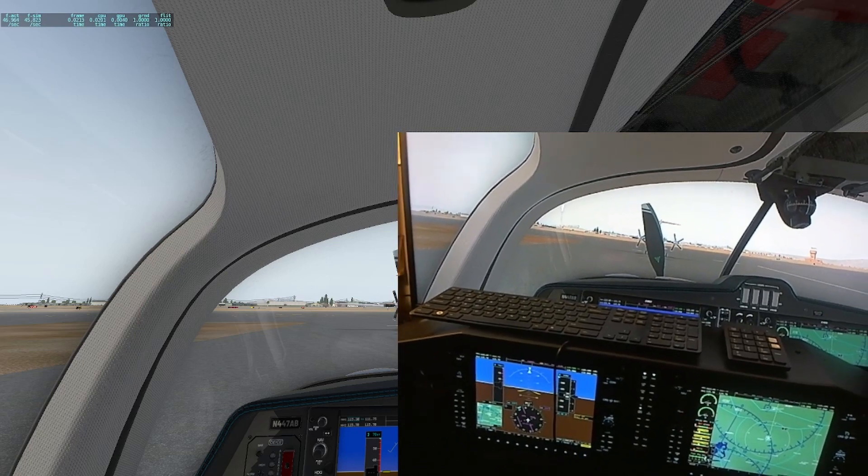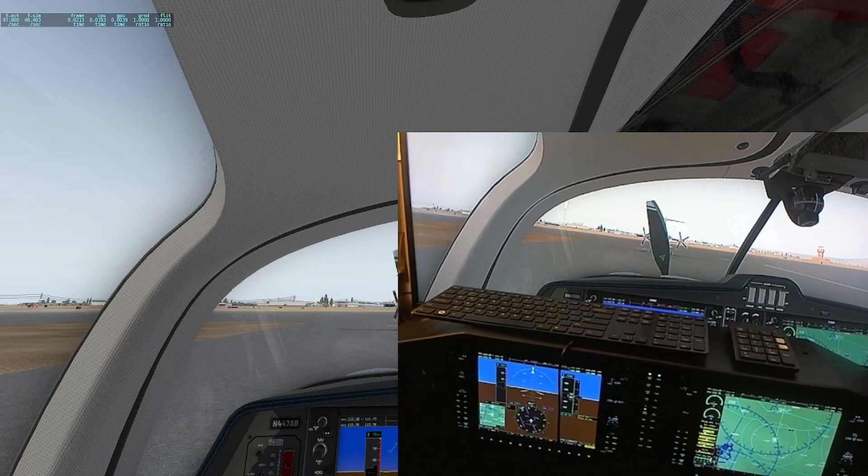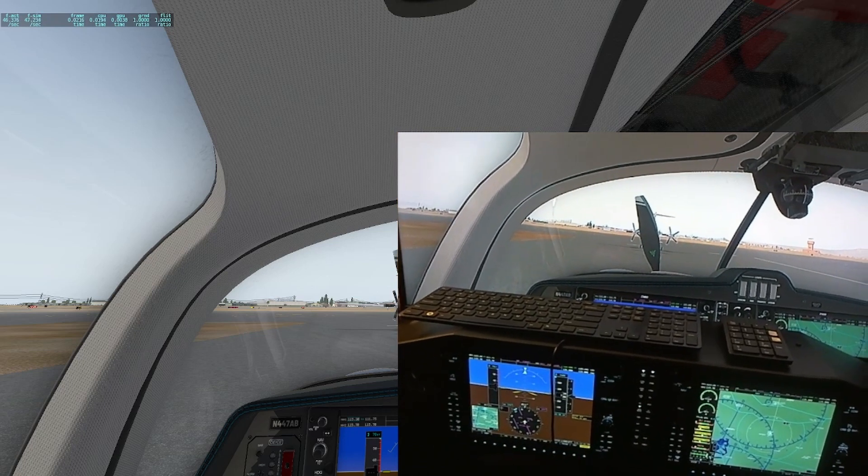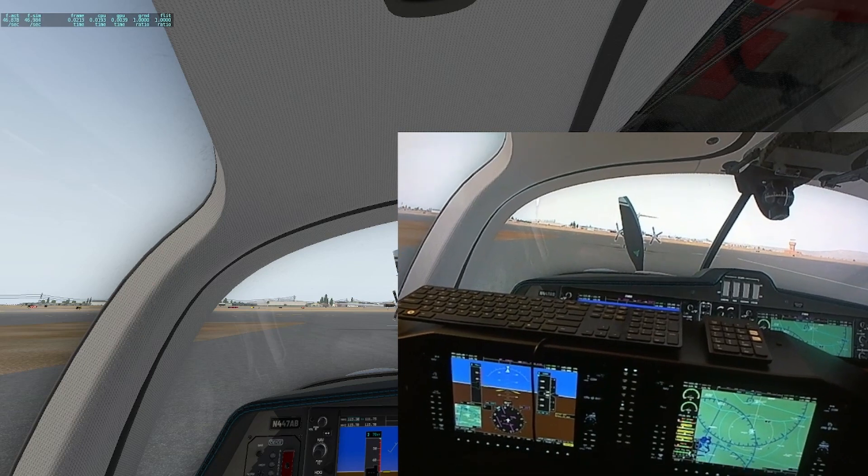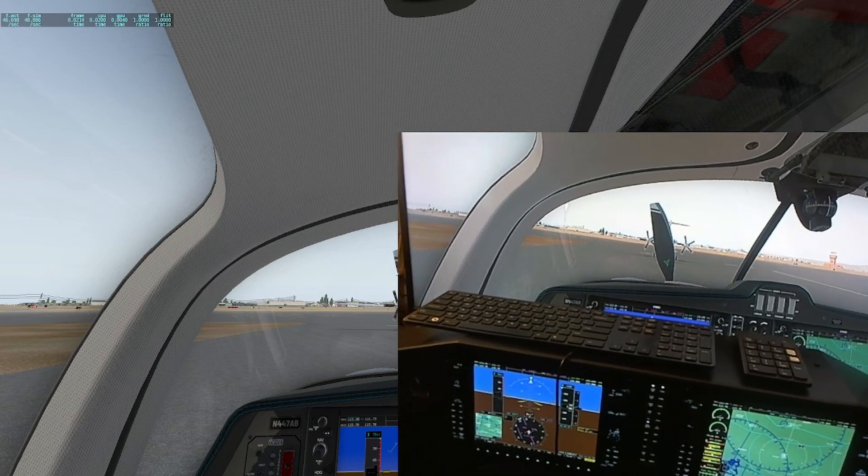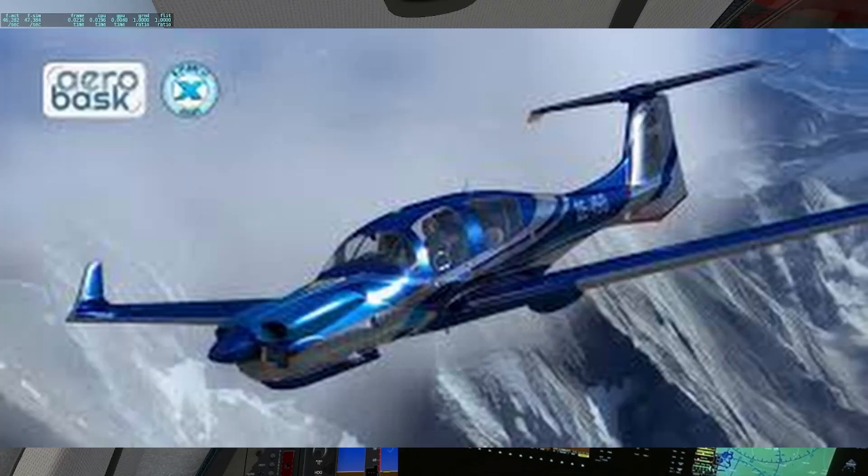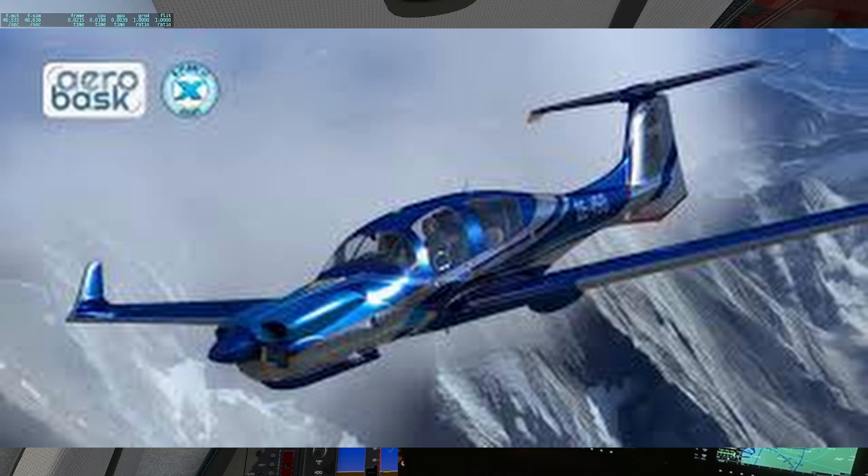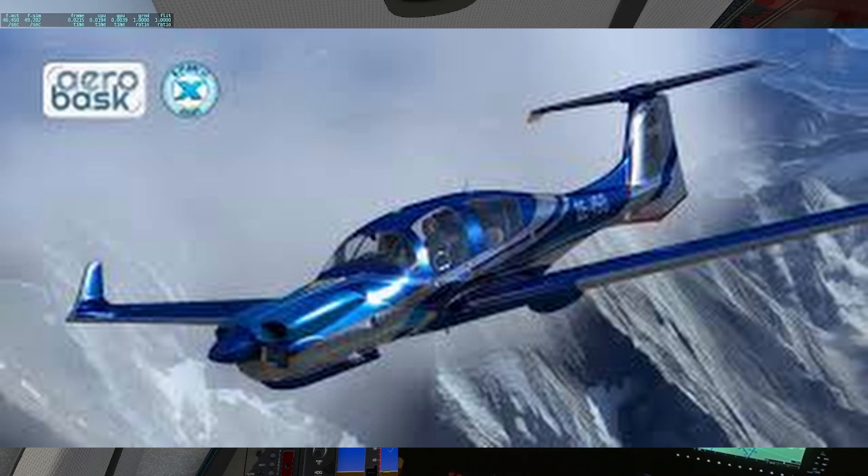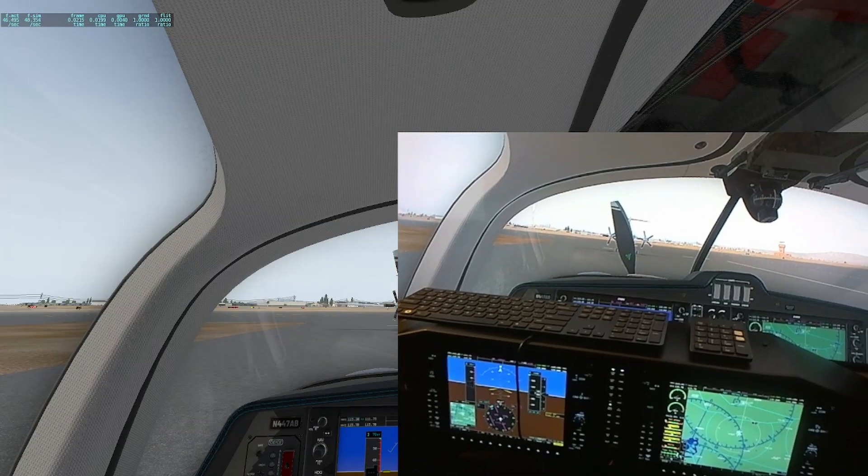So any aircraft will behave the same. Today we're going to use the Diamond DA-50 aircraft that I've been accustomed to flying with on the simulator.